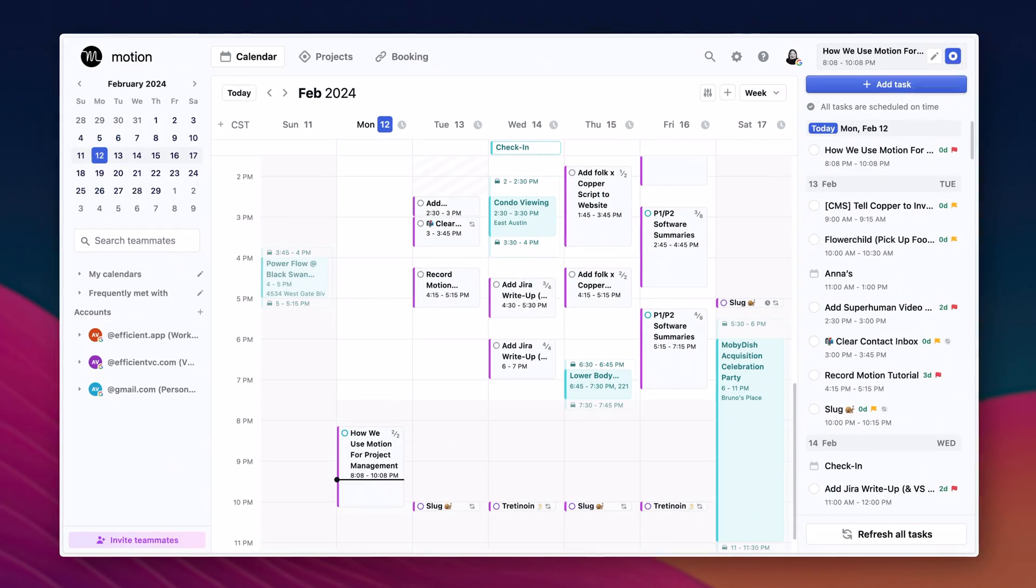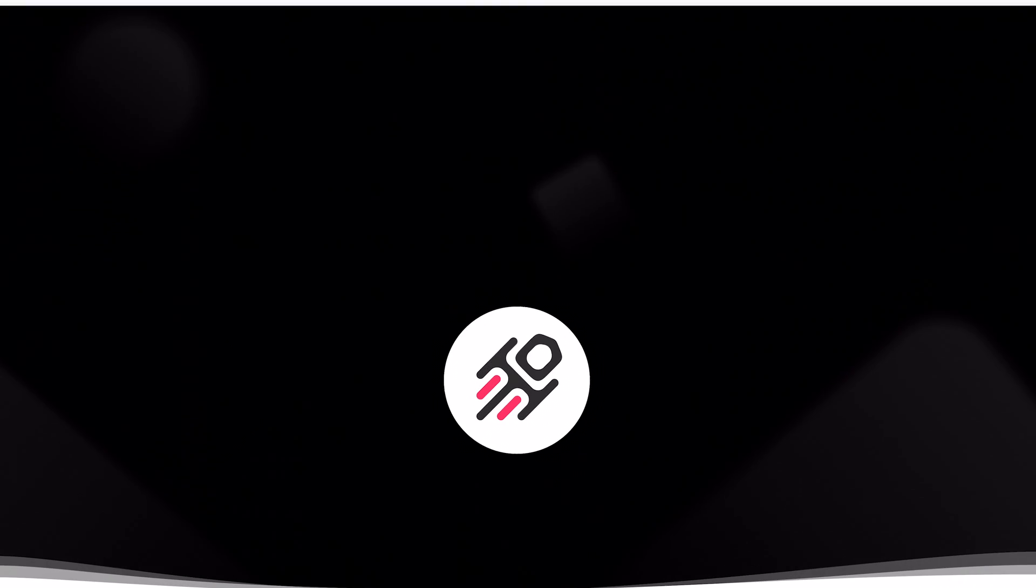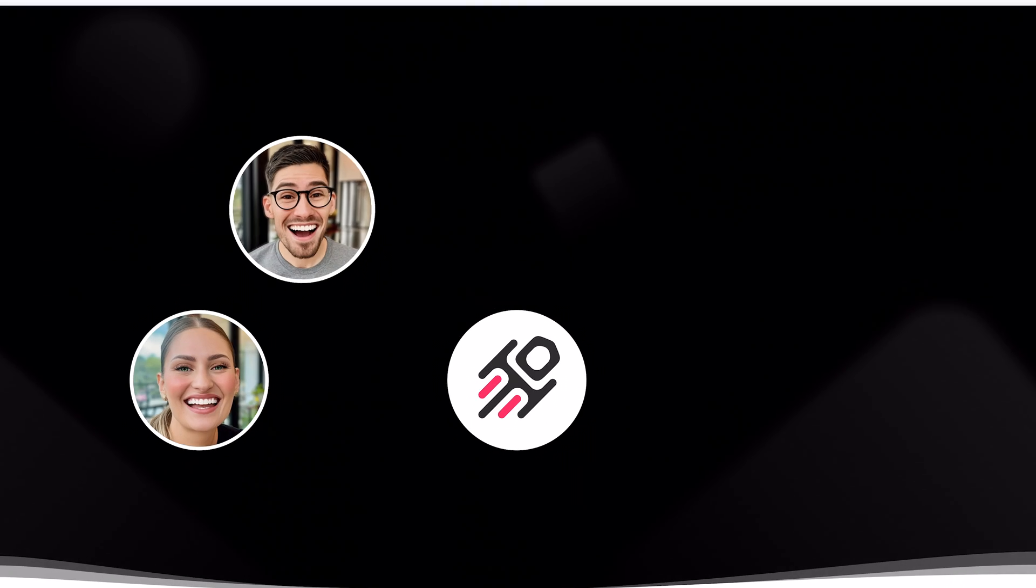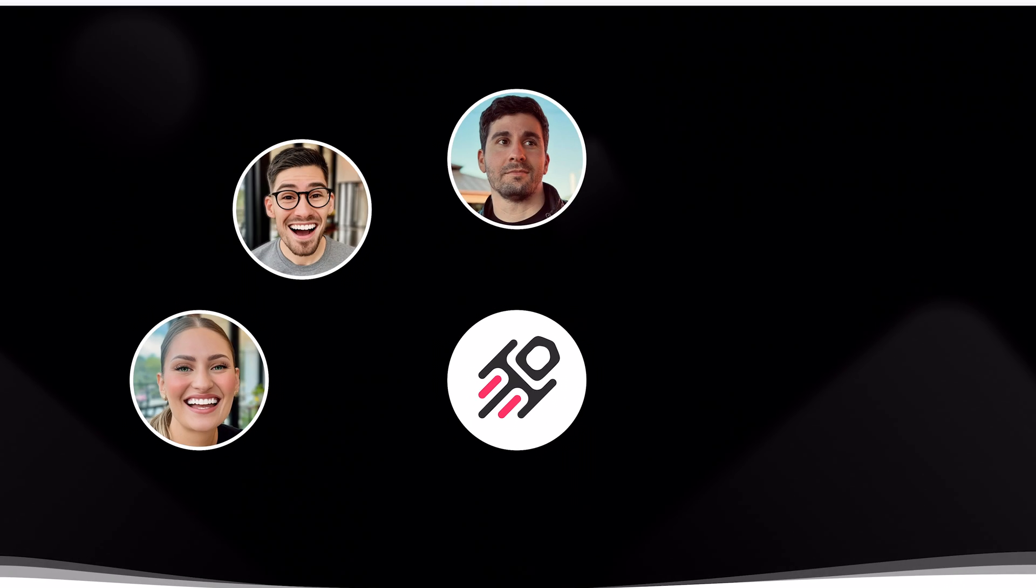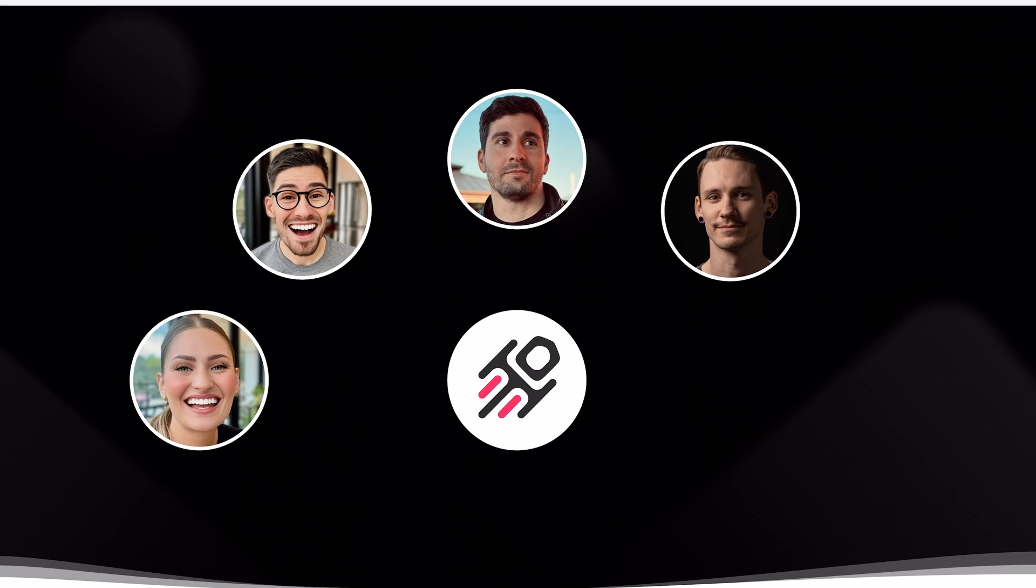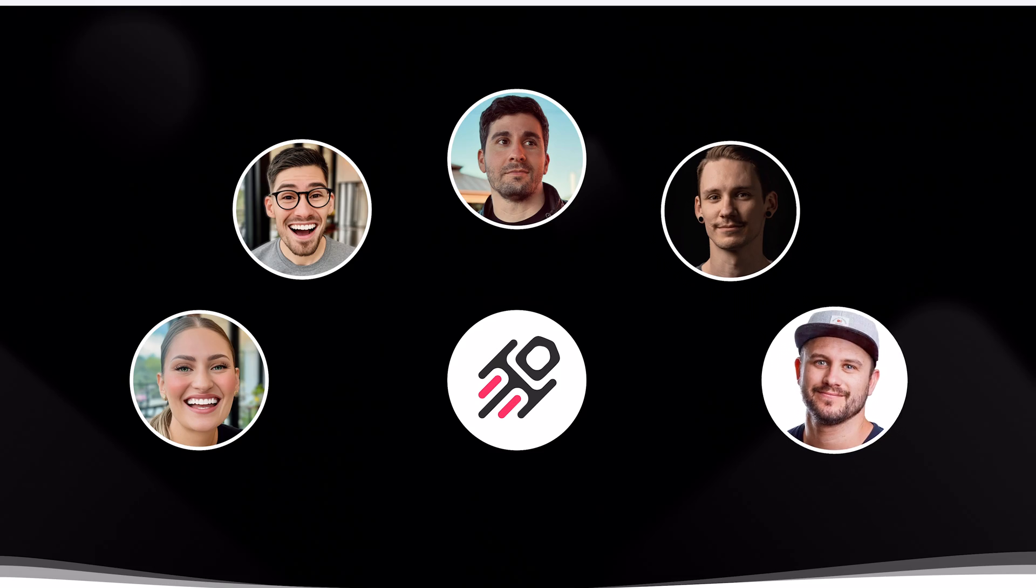For context, myself and my business partner Alex run Efficient App, a software review and comparison site, and we also make software videos just like this one. We have a remote team of five consisting of myself, Alex, a software engineer, a designer, and our video editor.